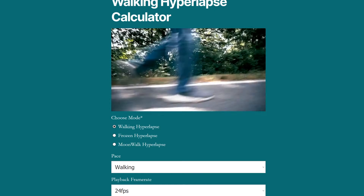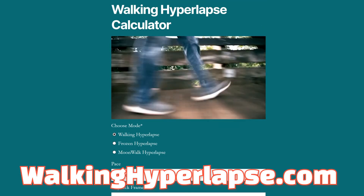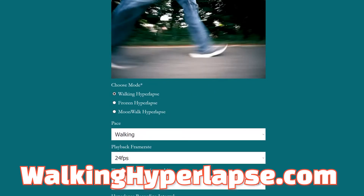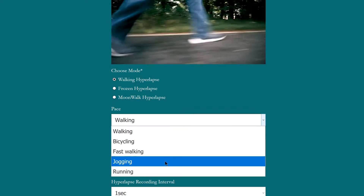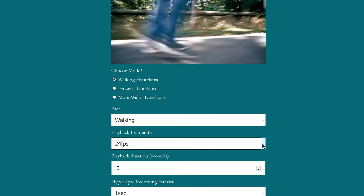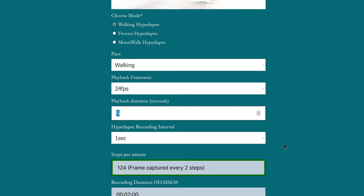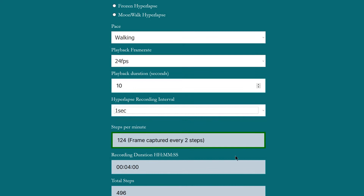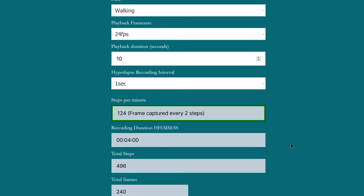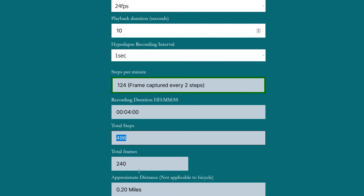So how exactly does this work, and how do you calculate a custom walking hyperlapse if you wanted to record at custom settings? I created a free calculator for you to use at walkinghyperlapse.com on your phone or computer. Fill out the pace you want to capture — whether it's a person walking, running, jogging, or riding a bike — then change the playback frame rate, which is typically 24 frames per second for that cinematic look. You can optionally set the playback duration, and the calculator will tell you how long you need to record. Set the recording interval and it instantly tells you how many steps per minute to walk to, plus additional info like total steps and approximate distance.